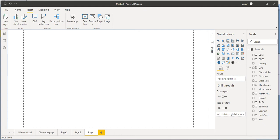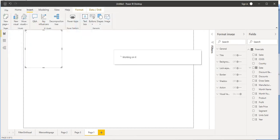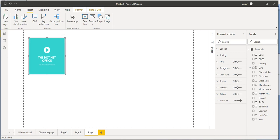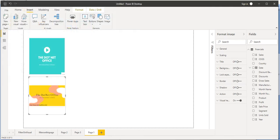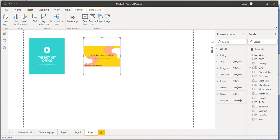Let's first insert the images in our Power BI desktop application. When we click on Image, it will take us to the folder where we want to select images. I'll take this first image and place it here. Let's insert another image as well. You can either double-click on the image or click and open — this is the way we can insert images in our Power BI desktop application.